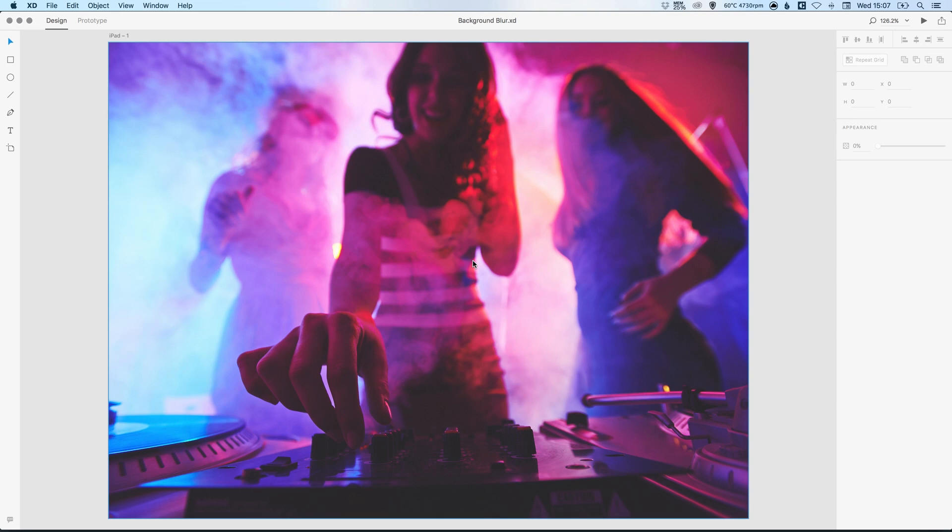In this tutorial, we're going to look at the newly added background blur feature in Adobe XD.